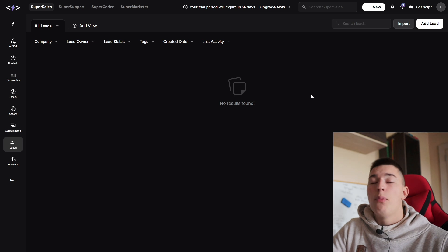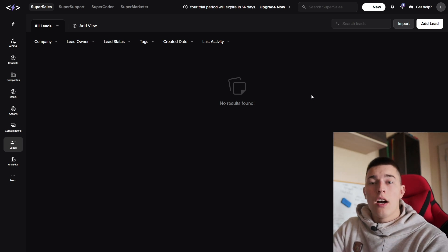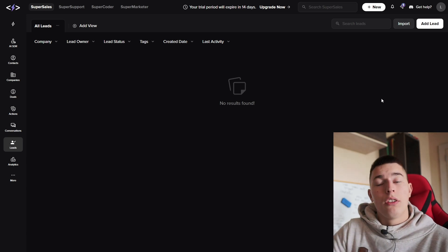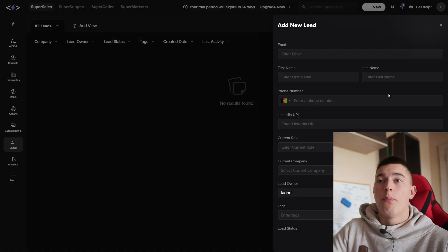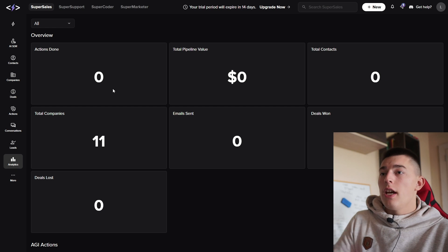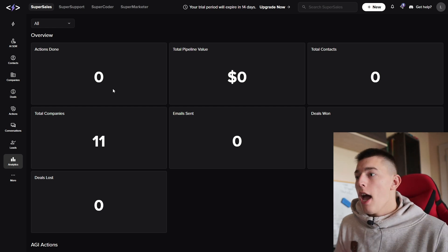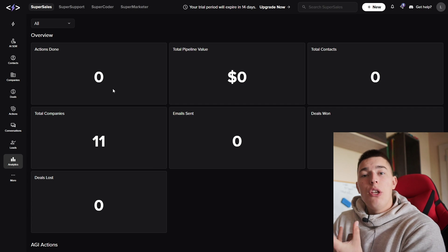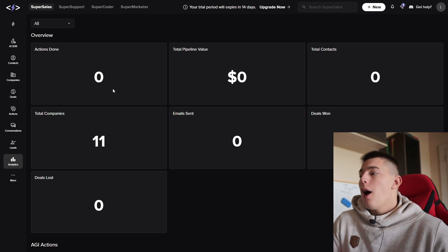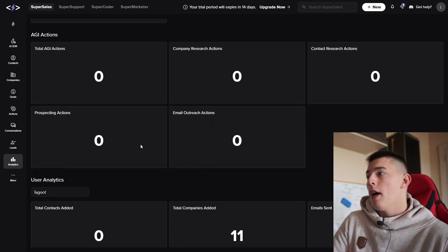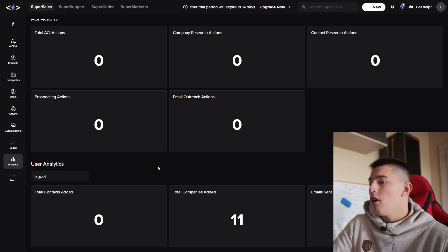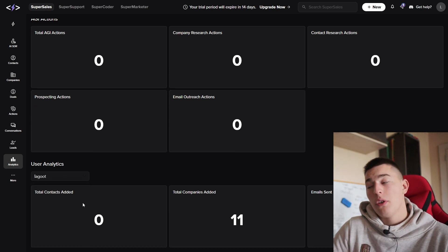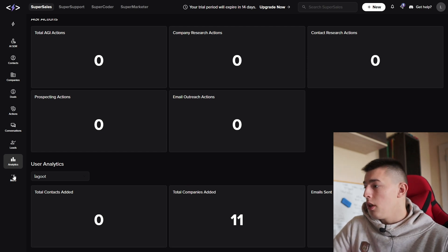In the leads tab, you can import leads. Those are people that you're actually in contact with, that you're already talking to. You can import them with a CSV file or import one by one. At the bottom, you'll see analytics to see an overview of all contacts you have, emails sent, how many companies you have, how much money you generated in opportunities, how many deals you won, and how many deals you lost. You also have the AI agent actions and user analytics. This is per user. If you have more team members, you can see how much work they're actually producing.